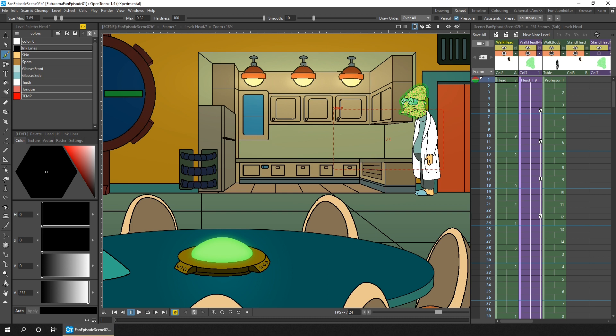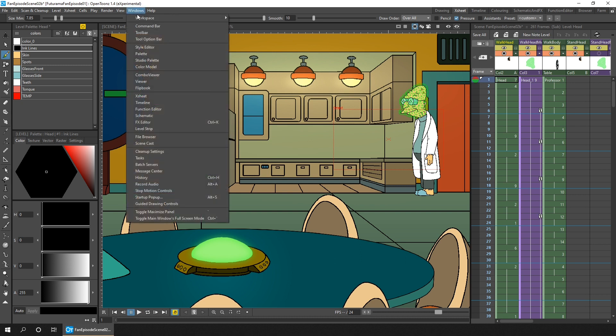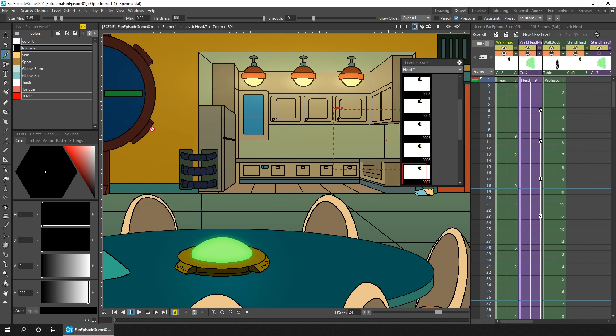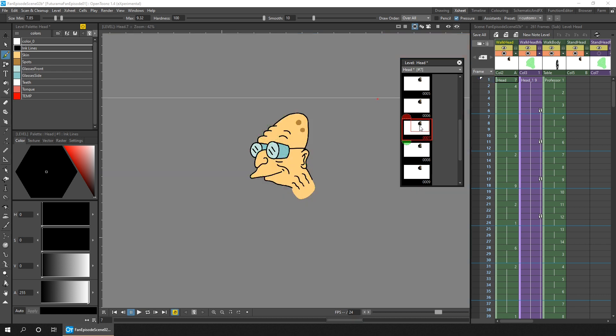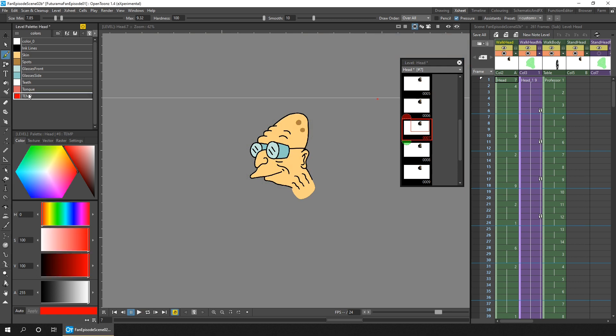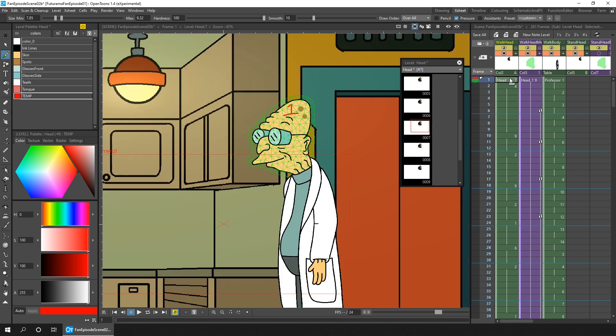The first way is to edit your drawing using the level strip. If you haven't got one visible already in your current room, either change your room with one, or from the Windows menu, choose level strip. Then if you find the drawing you want to edit and select it, only this drawing will be shown in the viewer. But now you can edit it. So if I choose the brush tool, I can make any edits I want. And then when you select back on the X sheet, you'll see the edit in place on the drawing.